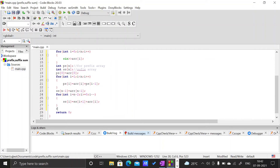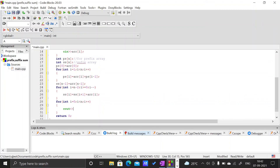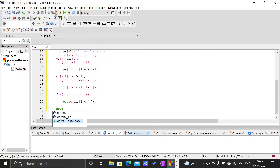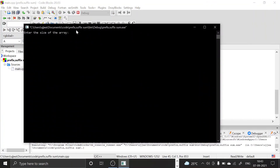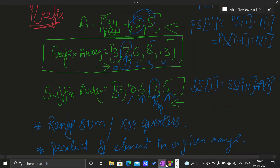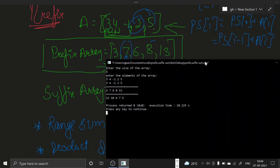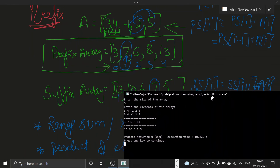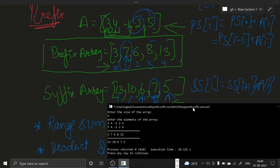Now let us display both arrays. We loop with int i = 0, i < n, i++ and use cout to display the main array, the prefix sum array, and the suffix sum array. Running this with size 5 and elements 3, 4, -1, 2, 5 gives us a prefix sum array of 3, 7, 6, 8, 13, which is correct. The suffix sum array is 13, 10, 6, 7, 5, which is also correct.